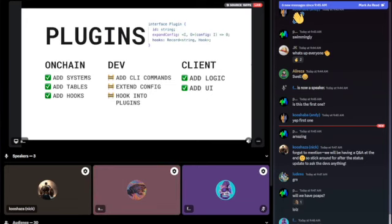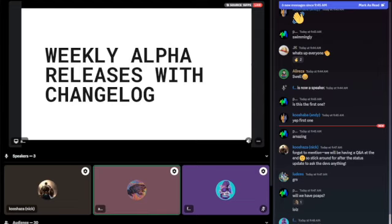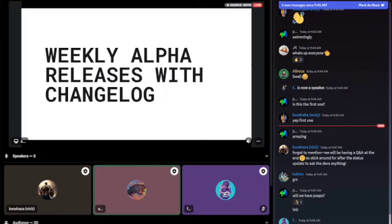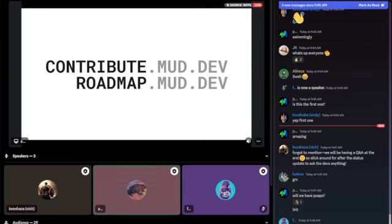One general update: right now, every time a PR is merged into main there's a new canary release but without a real changelog. We want to change that — releasing alpha versions once every week with a changelog attached to each release. That way you don't have to upgrade for every merged commit, and when you do upgrade, you have a changelog explaining the breaking changes and how to migrate. The PR implementing this is open and should merge soon, with the first official alpha release with changelog hopefully next week.